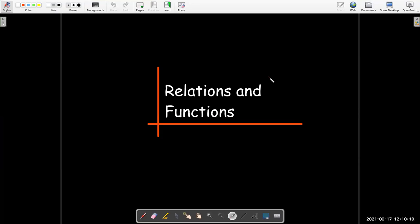In this short video, we're going to review the mathematical ideas of relations and functions.